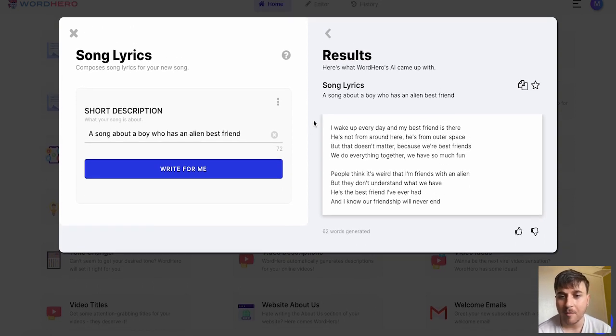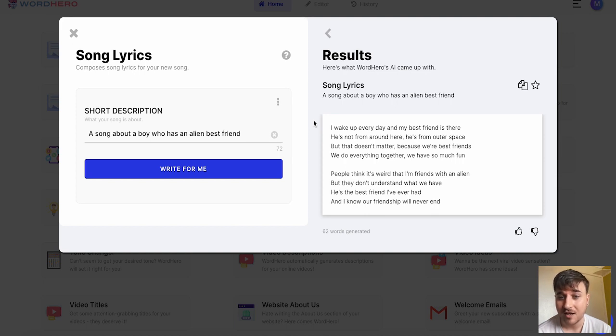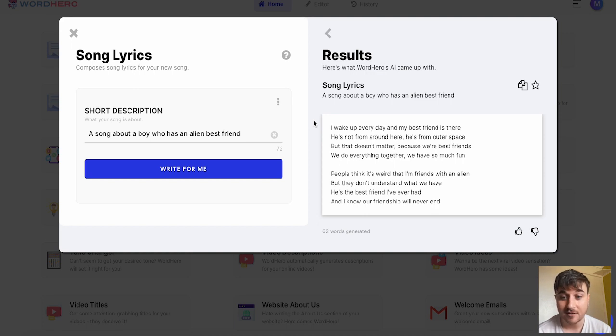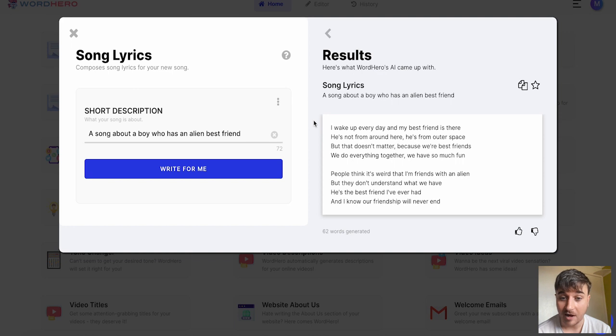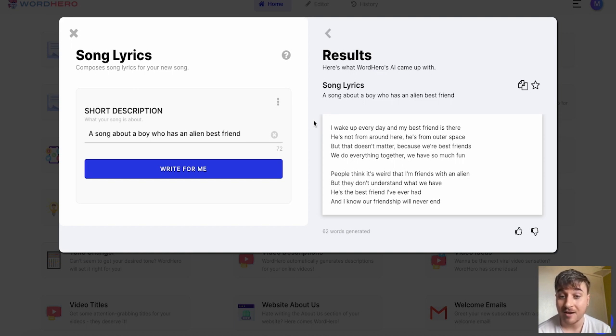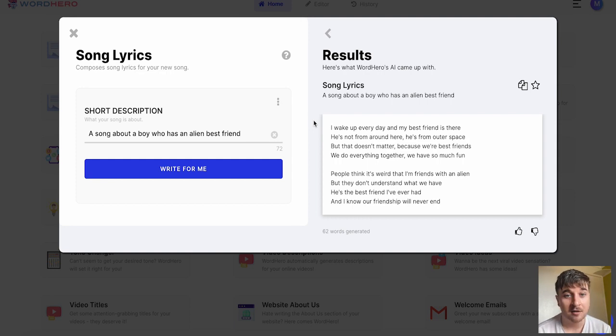I wake up every day and my best friend is there. He's not from around here. He's from out of space. But that doesn't matter because we're best friends. We do everything together. We have so much fun. People think it's weird that I'm friends with an alien. But they don't understand what we have. He's the best friend I've ever had. And I know our friendship will never end. I like it. I like it a lot.